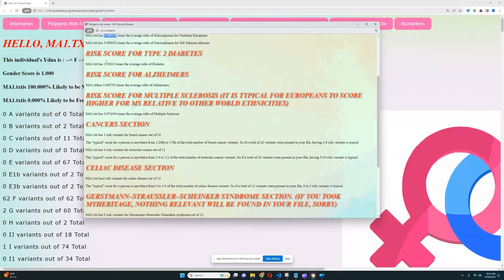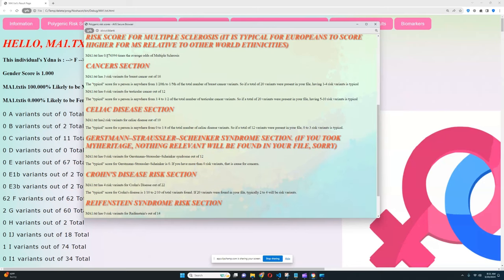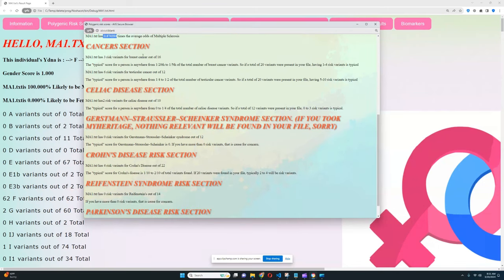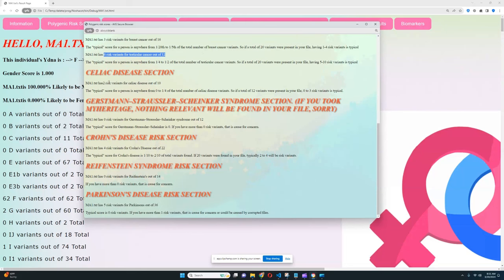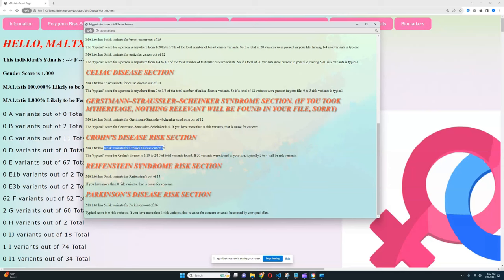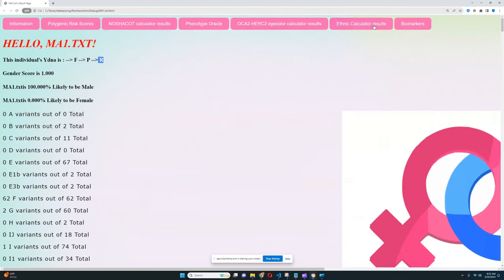It looks like he's got slightly above-average odds for type 2 diabetes. He's got below-average odds for Alzheimer's and slightly below average odds for multiple sclerosis. He's got three risk variants for breast cancer out of 16 which is pretty typical, six risk variants for testicular cancer out of 12 which is pretty typical. For celiac disease section looks like he's got two risk variants out of 10, for GSS zero out of 12, for Crohn's disease four out of 22 which is pretty good, zero for Raffenstein's out of 14, and five for Parkinson's out of 36 which is kind of on the high end of typical but also okay. So it looks like there's nothing too concerning in this result.